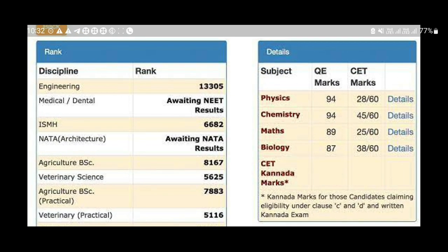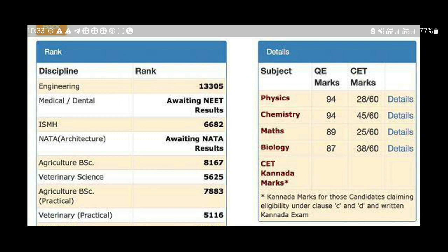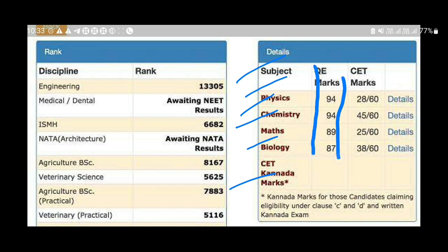We are going to show you the results sheet and the full details. We will introduce the CT and the main subjects. The primary subjects include physics and mathematics, and the most important task is to show you the results.